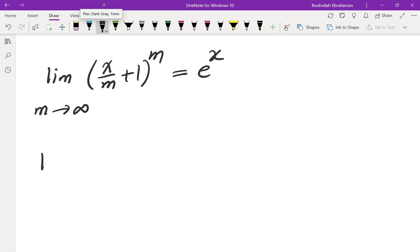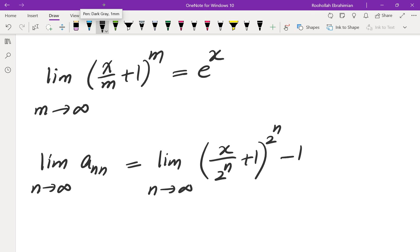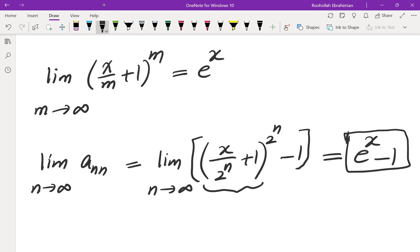Going back to what we had: the limit of a_nn as n approaches infinity is the limit of (x/2^n + 1)^(2^n) minus 1 as n approaches infinity. Since 2^n approaches infinity, the first part is e to the power of x, and then we subtract 1. So the answer is e to the power of x minus 1. And that brings you to the end of this solution. I will see you in the next video.